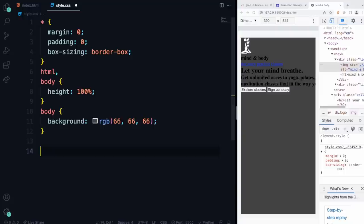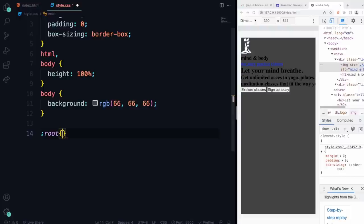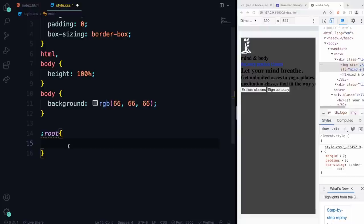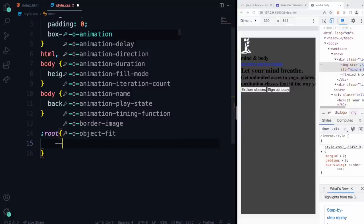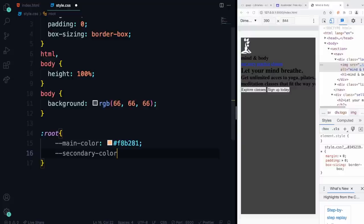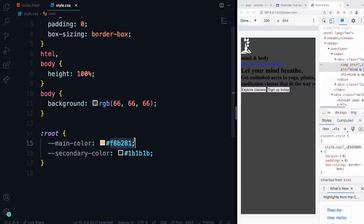Now I want to add our colors and fonts. We're going to create variables we can use throughout our CSS. The way you do that is using the :root pseudo-element. Then you add two dashes — 'main-color' — and set it to F8B281. And then a 'secondary-color' set to 1B1B1B. Now we can just call a variable and never need to type these hex values in again.